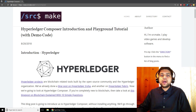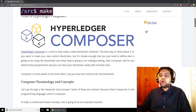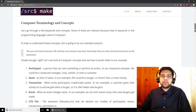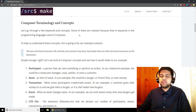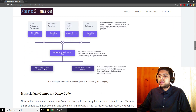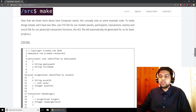Hey there, I'm Sourcemake and welcome to the Hyperledger Composer introduction and Playground tutorial. In this video we are going to go over what Hyperledger Composer is, some key terminology and concepts, some file types and keywords that you need for the programming languages in Composer, and we'll use an example. Then we are going to go over some demo code that shows how you would make an example blockchain using Hyperledger Composer.